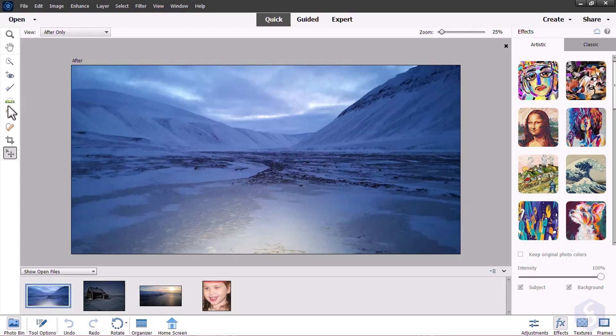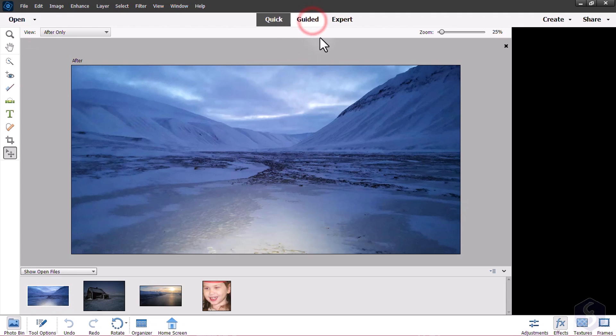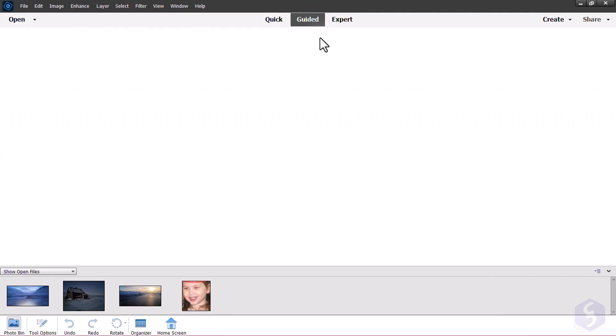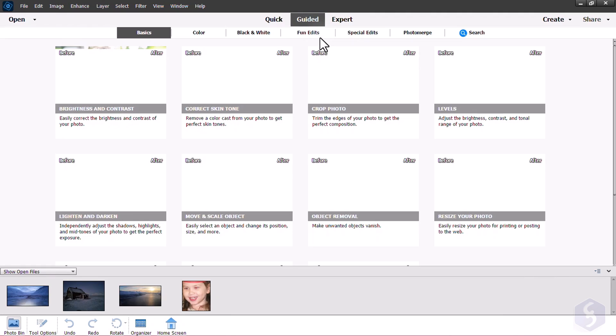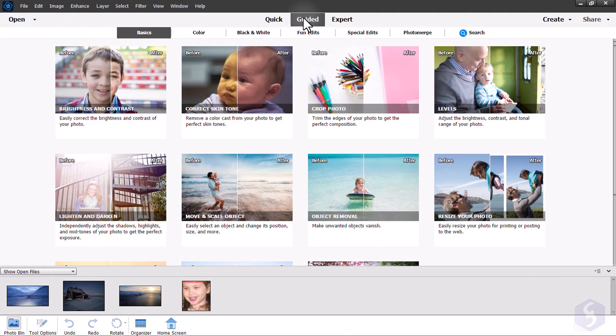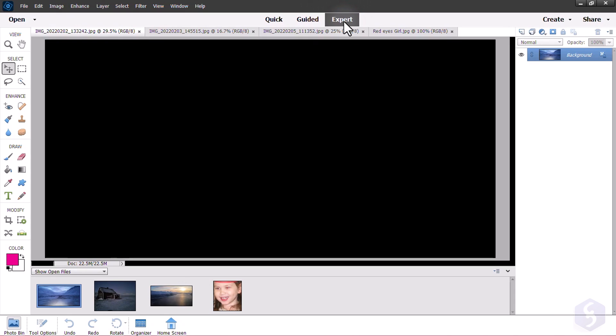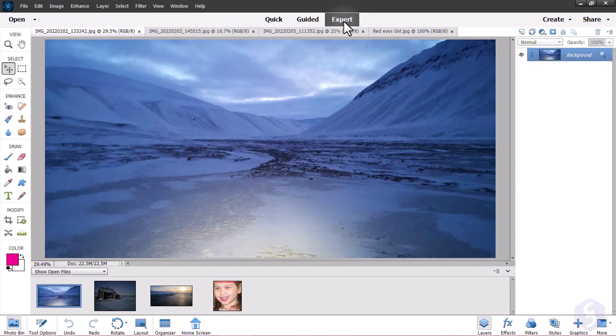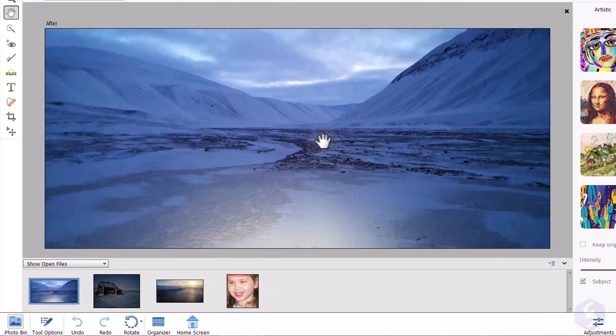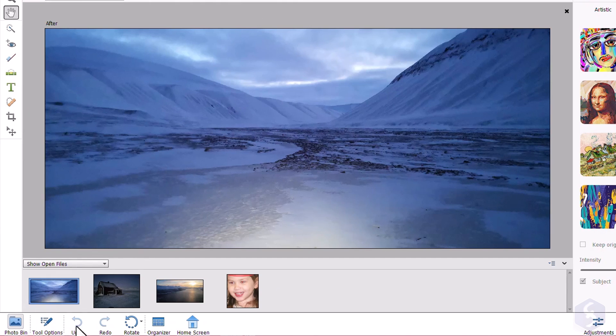This is the basic quick workspace, the simplest one you can use to edit your photos as a beginner. You can switch to other workspaces from the top, but we are going to see them in a while. Photoshop Elements does not support any dark screen mode.